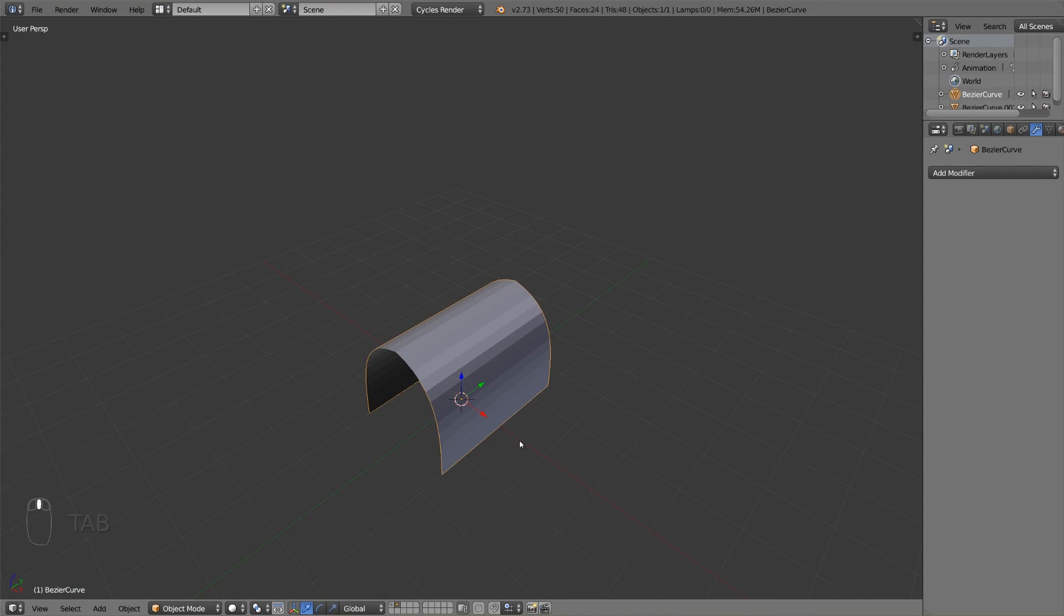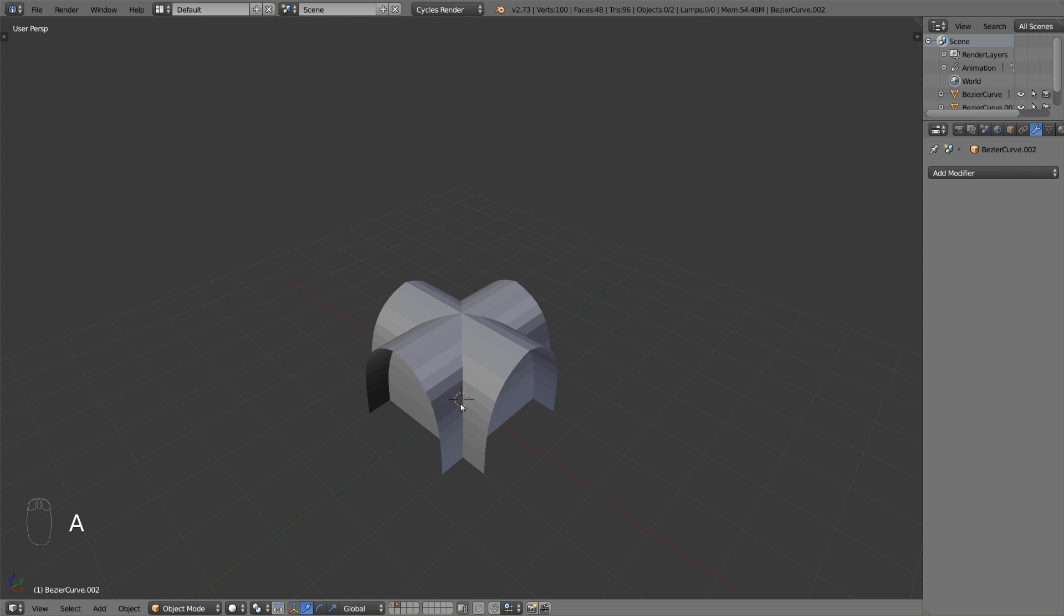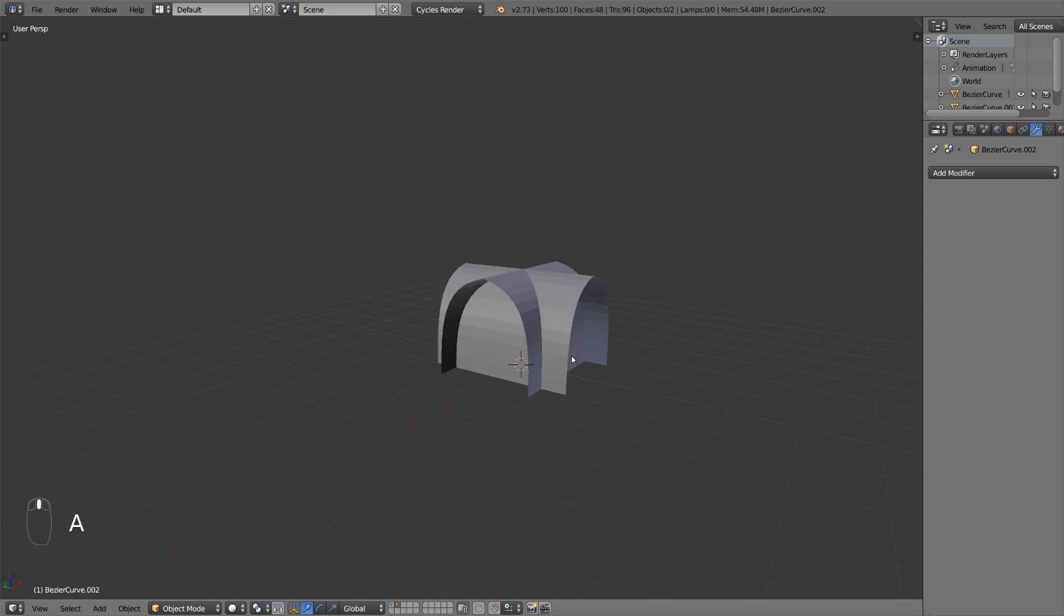This will center the origin of your mesh. Select your mesh in object mode, make a duplicate and rotate this duplicate about 90 degrees on the z-axis.